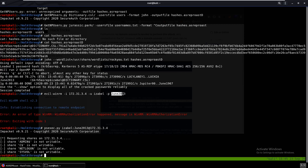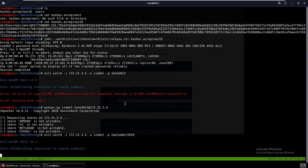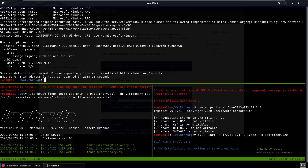The password June2013 is a month-year combination, which a lot of people use because they have to reset their password every month or season. People get lazy and do things like June2013 or July2013. So maybe we can try changing it — right now it's September 2020, maybe that will work. We can keep guessing and also try to log into other services.